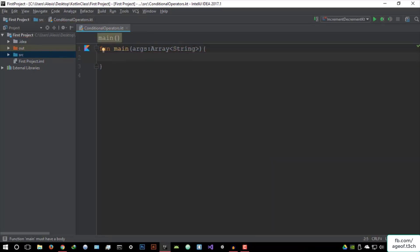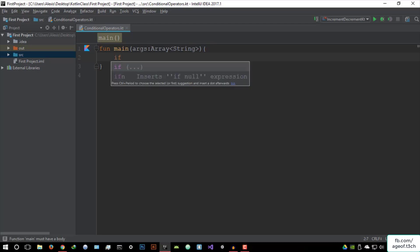Now when we're talking about conditional operators, we basically have three or four of them. But the first one — for those of you already familiar with programming — we already know this: the if statement. The if statement is, as it says, a conditional operator. By default, it means 'if' — that's basically what it's trying to imply. Let me explain this with a very simple program.